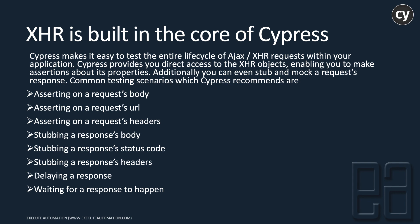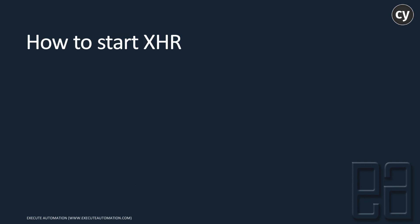How to start the same operation in XHR? There should be some setup, right, even though it's built into the heart and soul of Cypress? Well, it's very simple and straightforward.